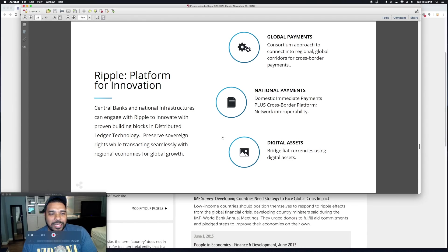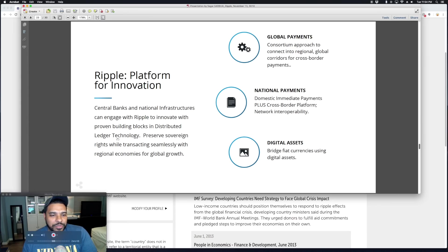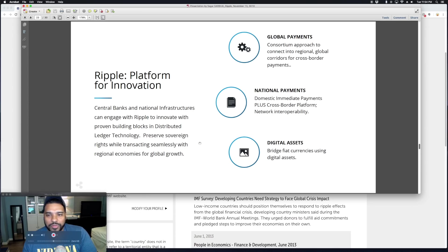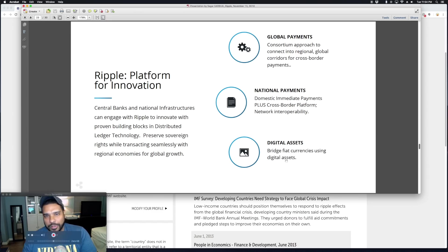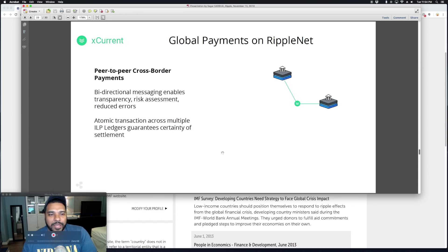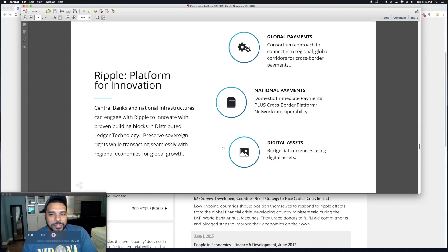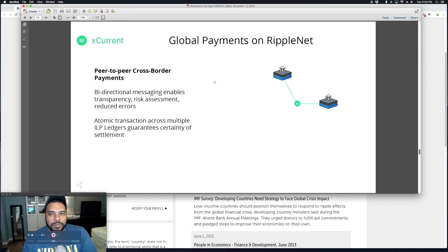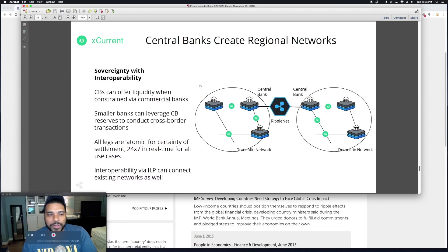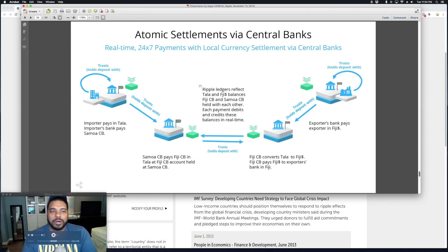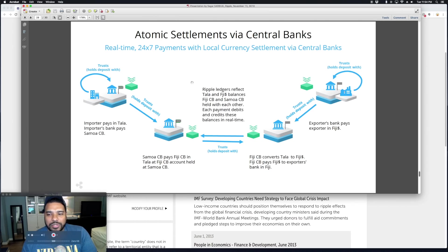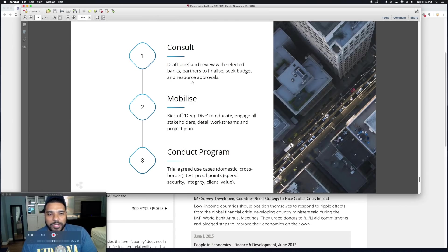Of course they're on the group, they're on the board and advisory group, and they're presenting their solutions and working with the banks and the central banks. It's all coming together. Ripple Platform Innovation: central banks and national infrastructures can engage with Ripple to innovate with proven building blocks in distributed ledger technology, preserve sovereign rights while transacting seamlessly, reach with regional economies for global growth. I call out here: Digital Assets Bridge Fiat Currencies using digital assets, of course XRP. It's not just Ripple but also R3, which has their own bank partnerships. They give a further breakdown of global payments with xCurrent and a multi-hop feature where they could start in xCurrent but then move into xRapid.